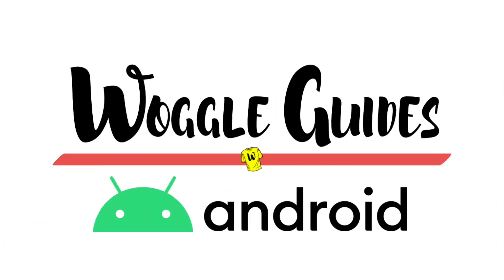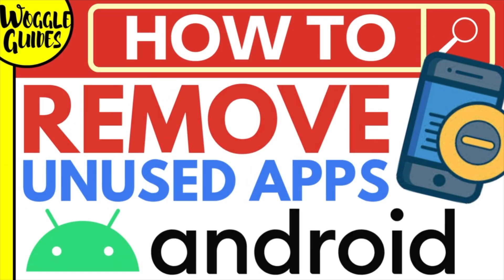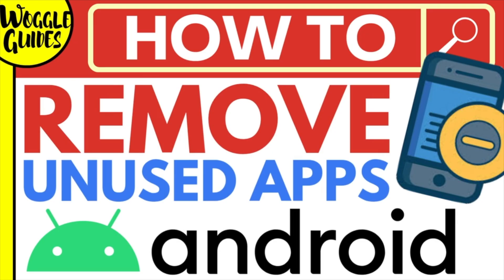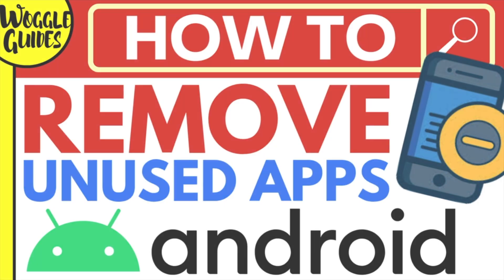Welcome to Woggle guides. In this guide I'll explain the steps you need to take to find and remove unused apps on your Android phone. Let's get straight into it.